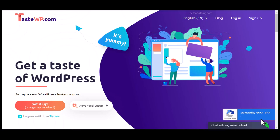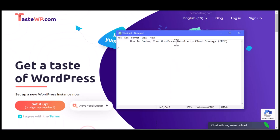Hello everyone and welcome to another section of the Net Social Blog tutorials. Today we're going to be taking a look at how to back up your WordPress website to cloud storage using the free options. There are different ways to back up your WordPress website to cloud, some of which are premium while some are free. In this tutorial, we're going to look at how to do it for absolutely free.